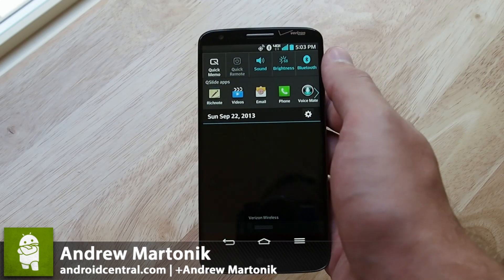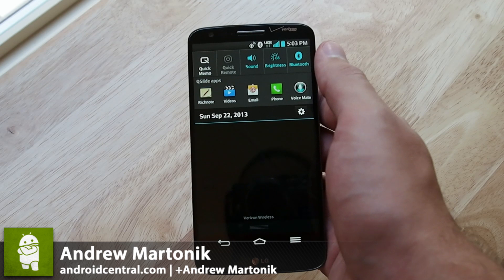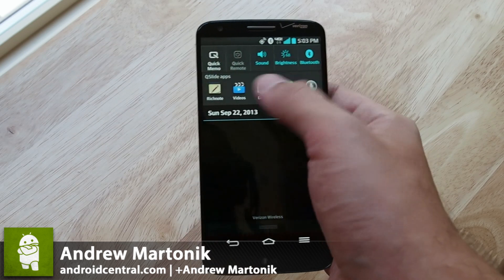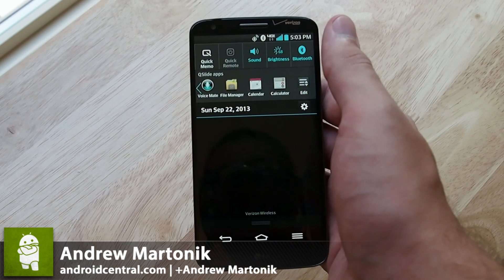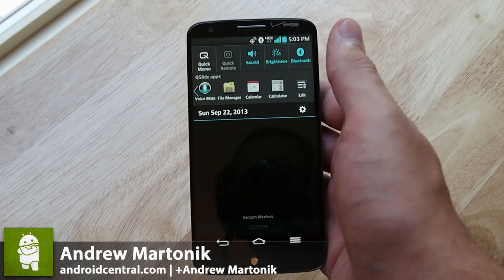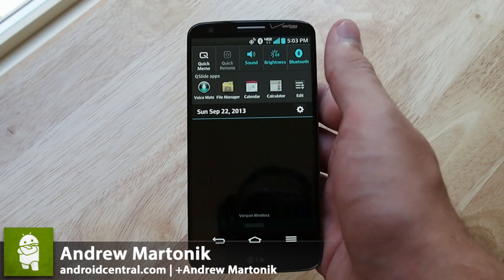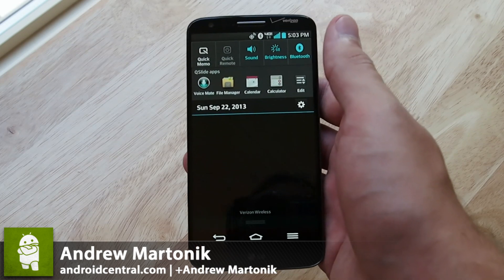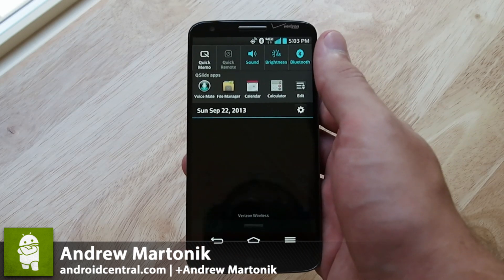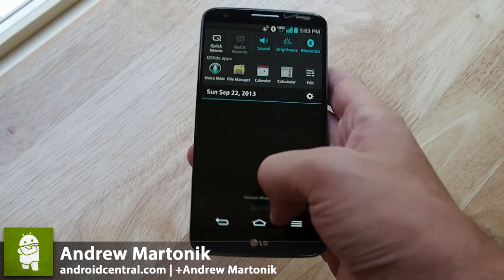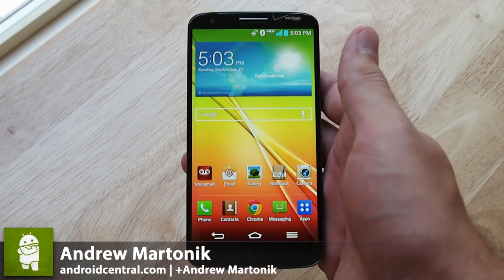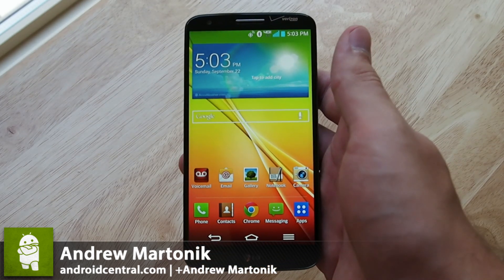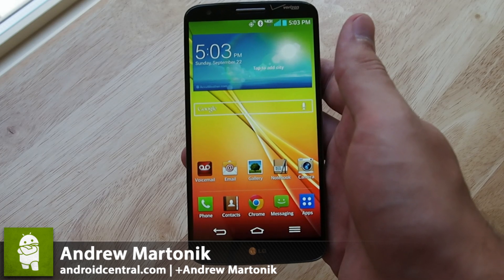So you have Rich Note, videos, email, phone, Voicemate, file manager, calendar, and calculator — the basic things that you might normally throw in a tools drawer or a tools folder.